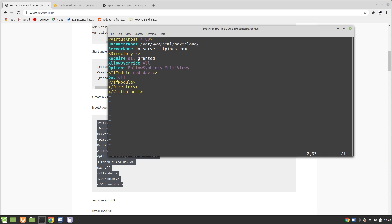The server name is docserver.itpings.com. 'Require all granted' means the server is accessible from all IP addresses. 'AllowOverride all' means it will read all .htaccess files. 'Options FollowSymLinks' and 'MultiViews' means Apache will follow symbolic links, and if requested content is not available, the server will present the best possible match. For security, if mod_dav is available, make sure DAV is off, since WebDAV would make your web server act as a file server.